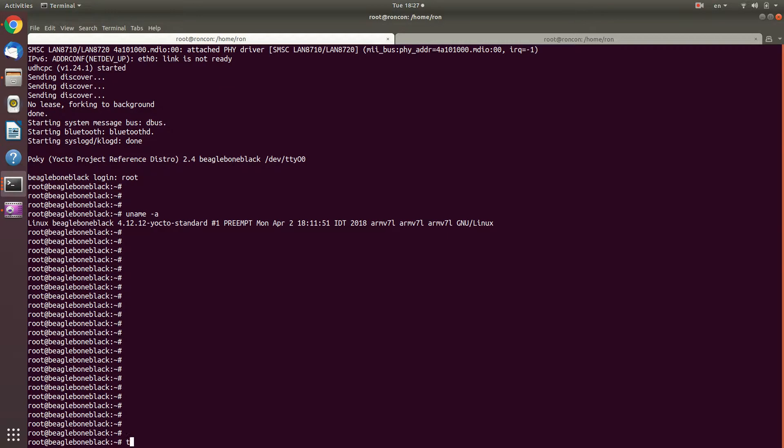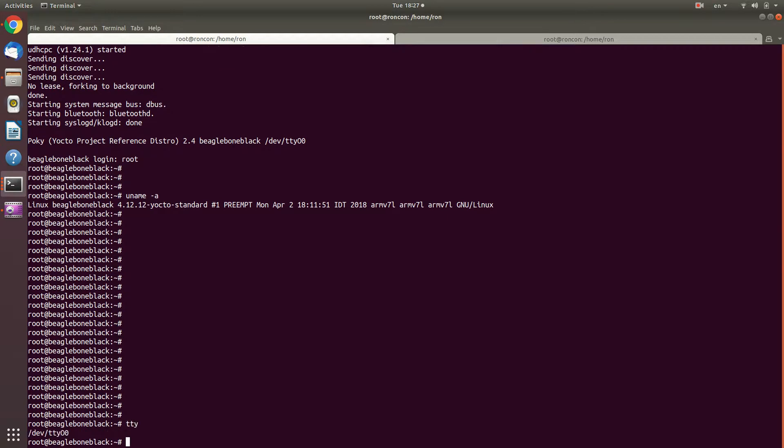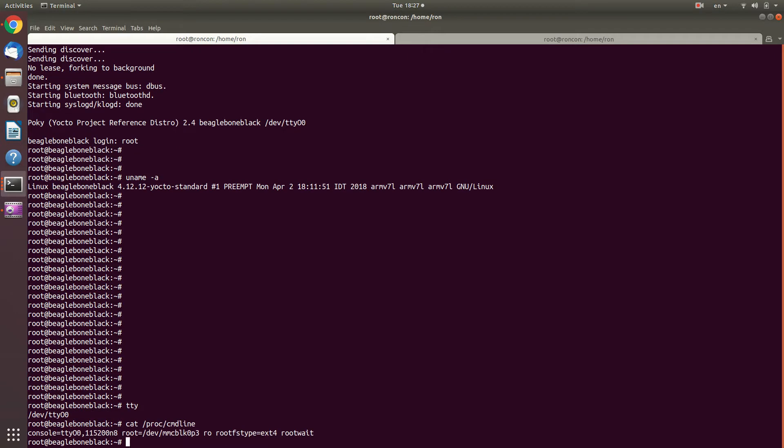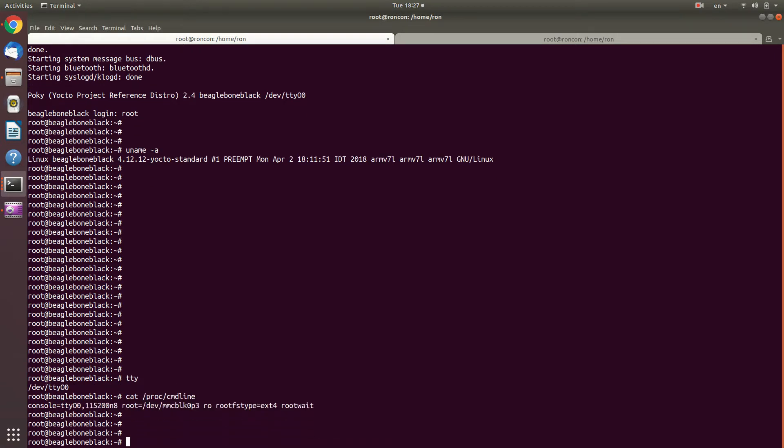And so here it goes. So now what I'm going to do is first, like before, see what is the tty. I'm going to check out the command line. Here this was also set. And I'm going to echo tty O 0 into sys module kgdb over console parameters kgdb over console.